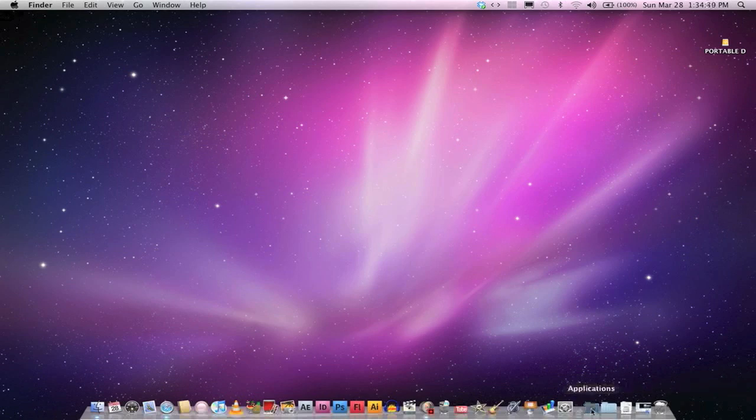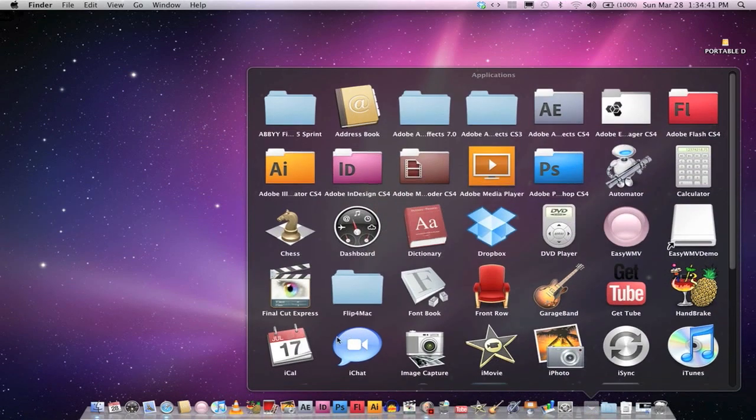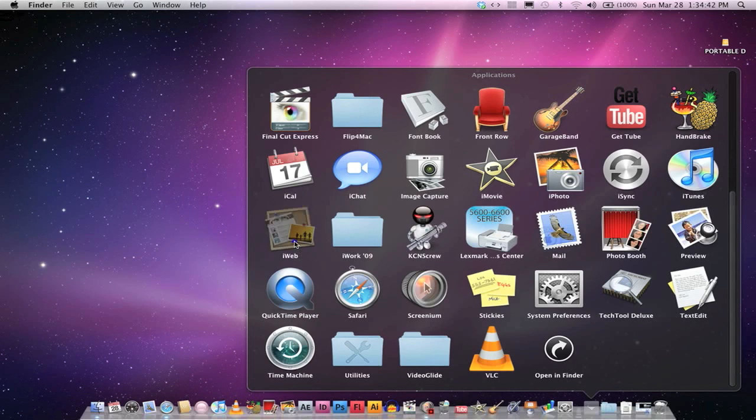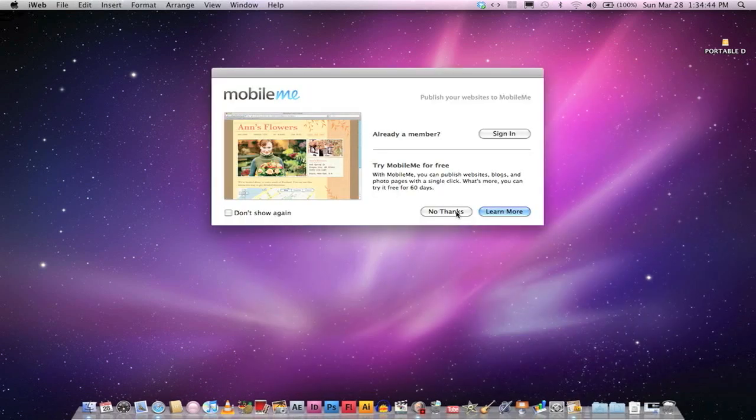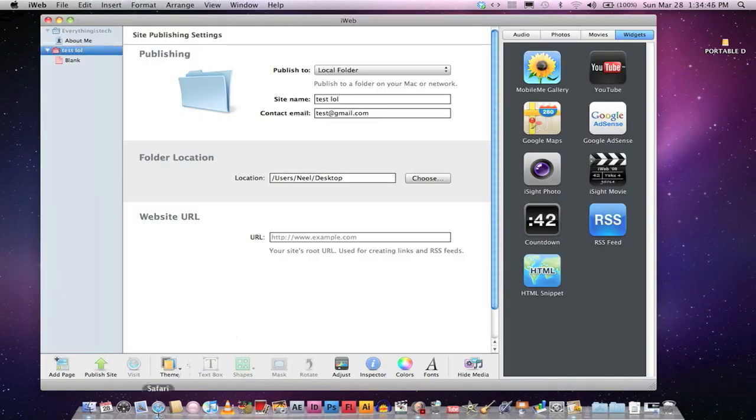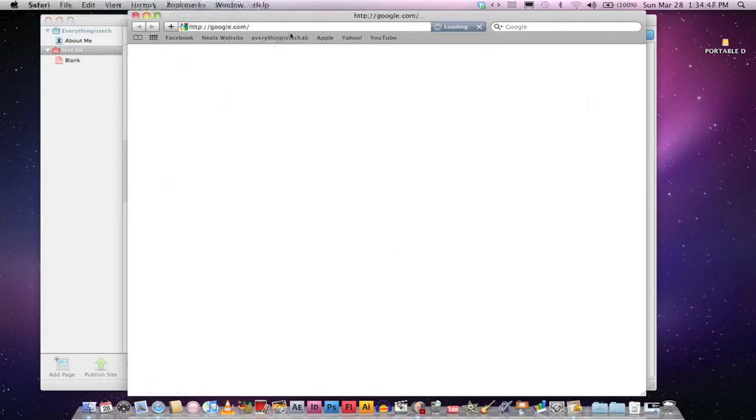Go ahead and open iWeb up. Okay. And then, more about me, no thank you. Then go to Safari.